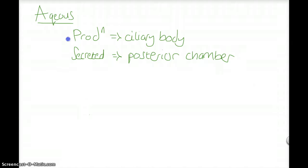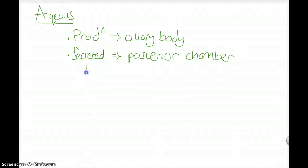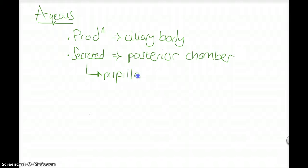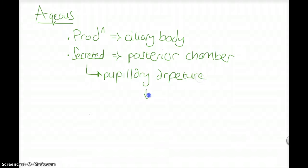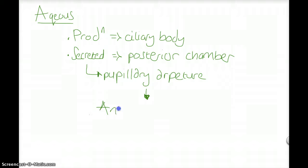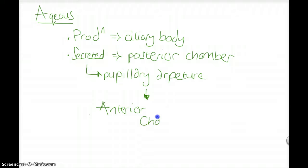From the posterior chamber, it moves through the pupillary aperture, arriving in the anterior chamber.